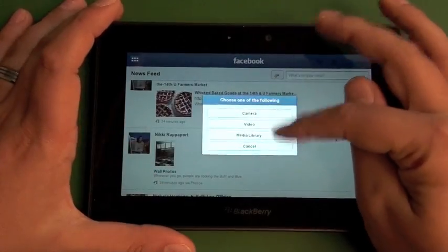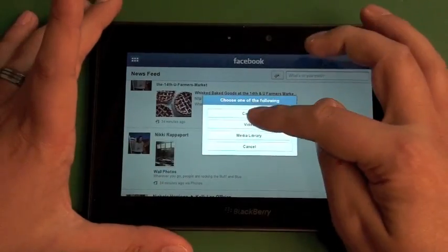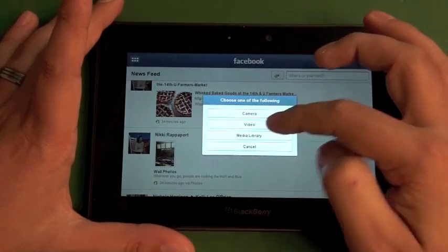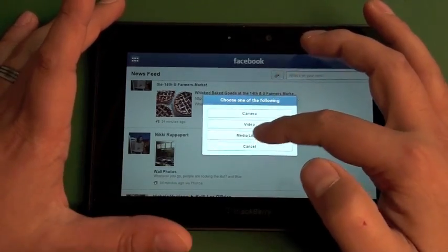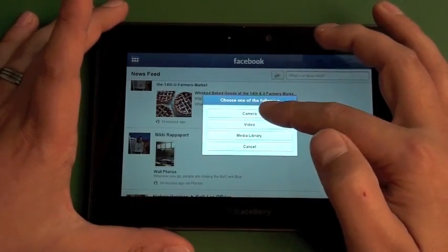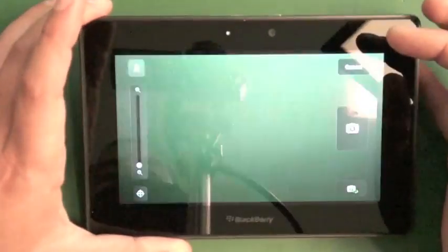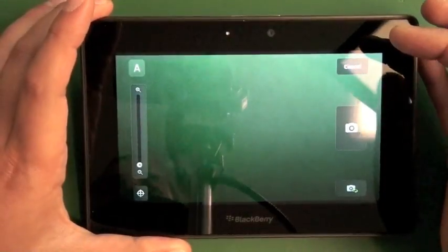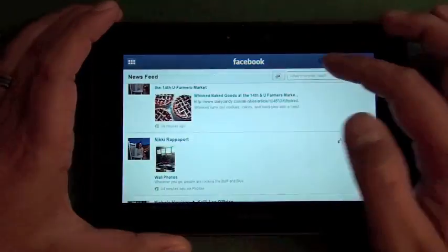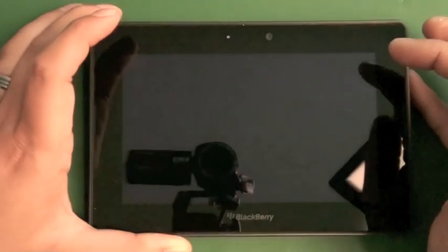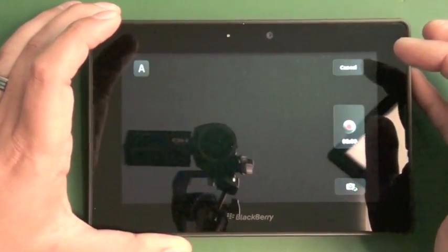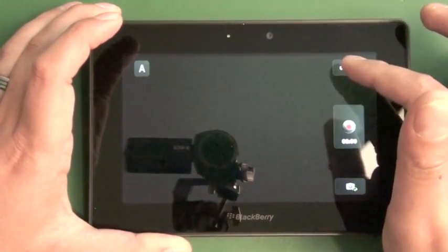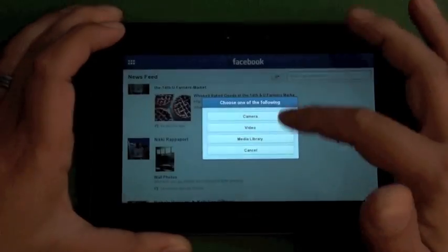Last but not least, we have media uploads. You can choose what you want to upload - camera, video, or media library. If you hit camera, it obviously jumps into your camera. Same for video - it'll jump into the video camera. So you can do media on the fly.